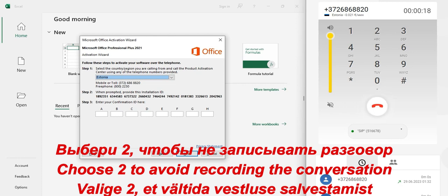To consent to recording or monitoring of this call, press 1. Or to continue without recording or monitoring, press 2. Thank you. This call will not be recorded or monitored.